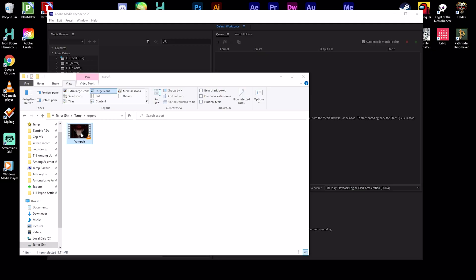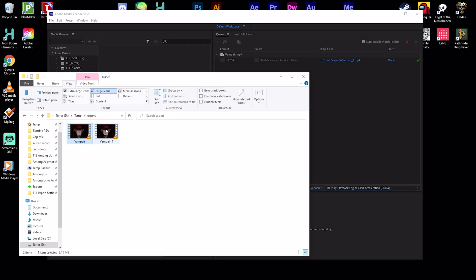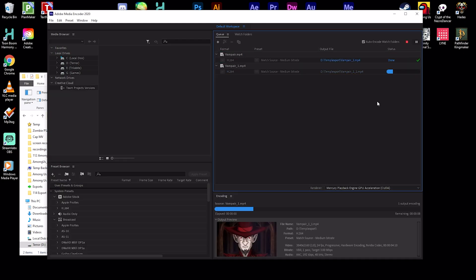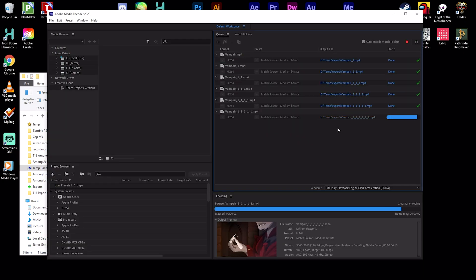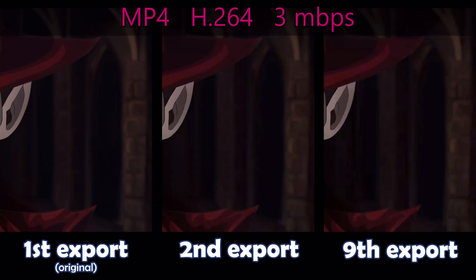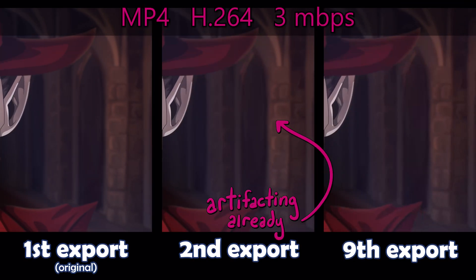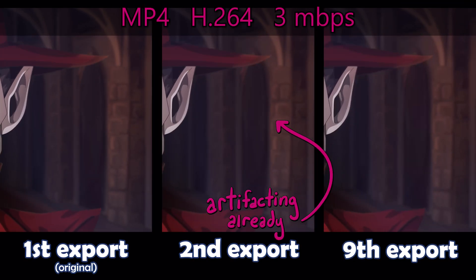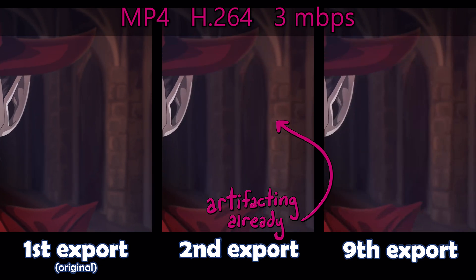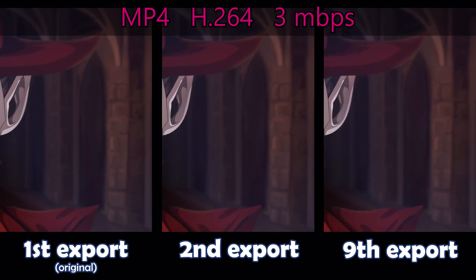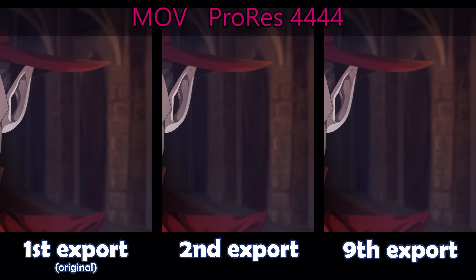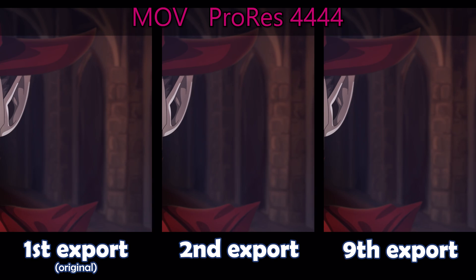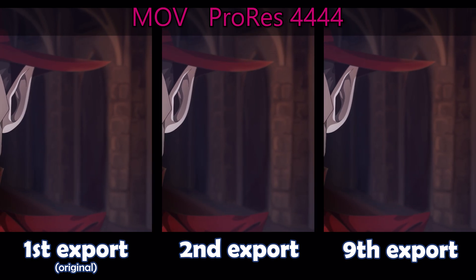So if I take a video clip, export it, use that new file, export that, and so on and so on, the video will rapidly lose quality depending on the codec. Some codecs are lossless and lose no quality at all. If you've participated in an animation collaboration and noticed your animation looks worse in the final project, it's because you used a lossy codec, and then the organizer used a lossy codec and then YouTube compressed it again.